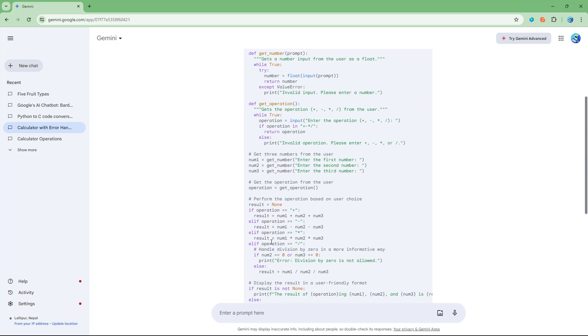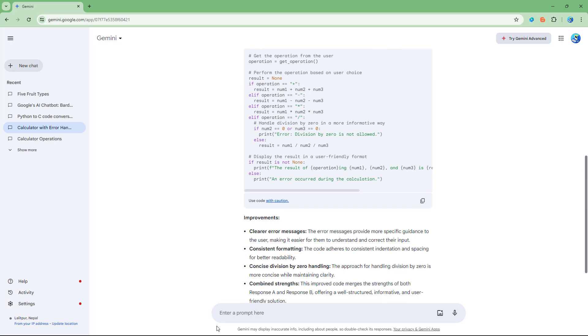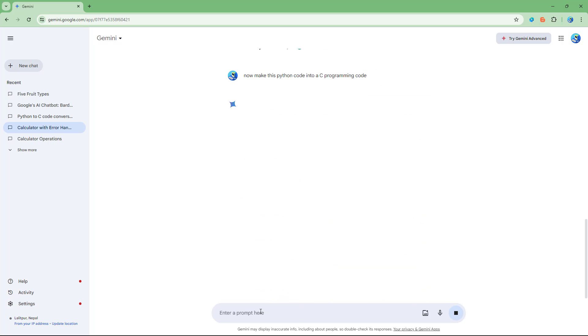Let's say for example here is a Python code. Now let's make this Python code into a C programming code.